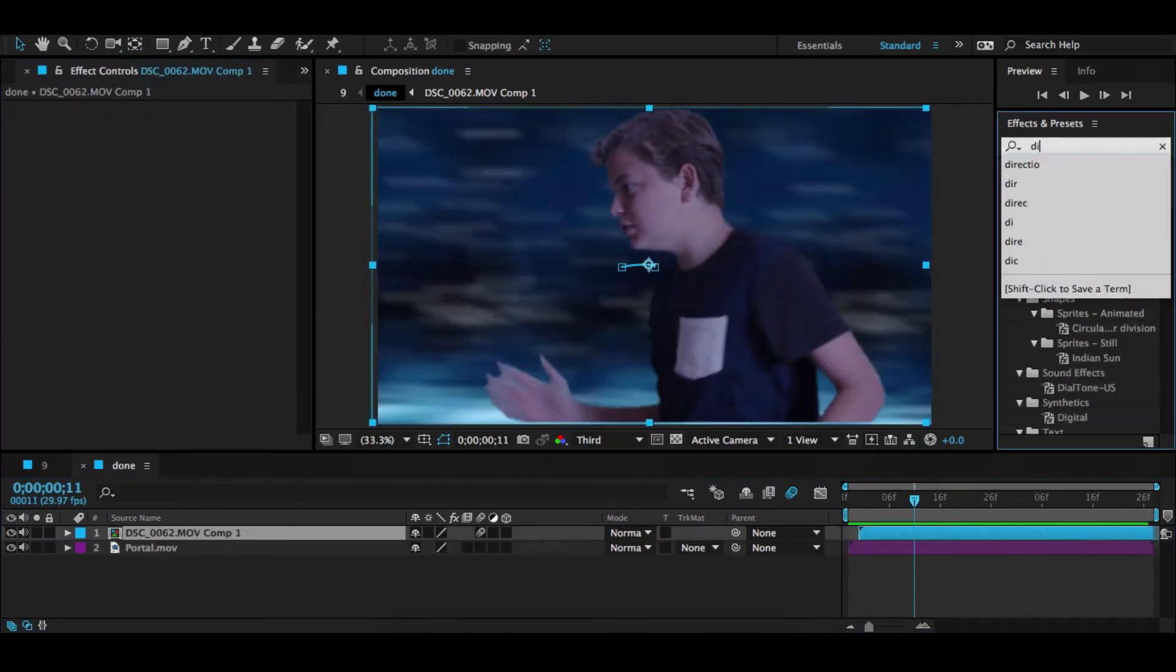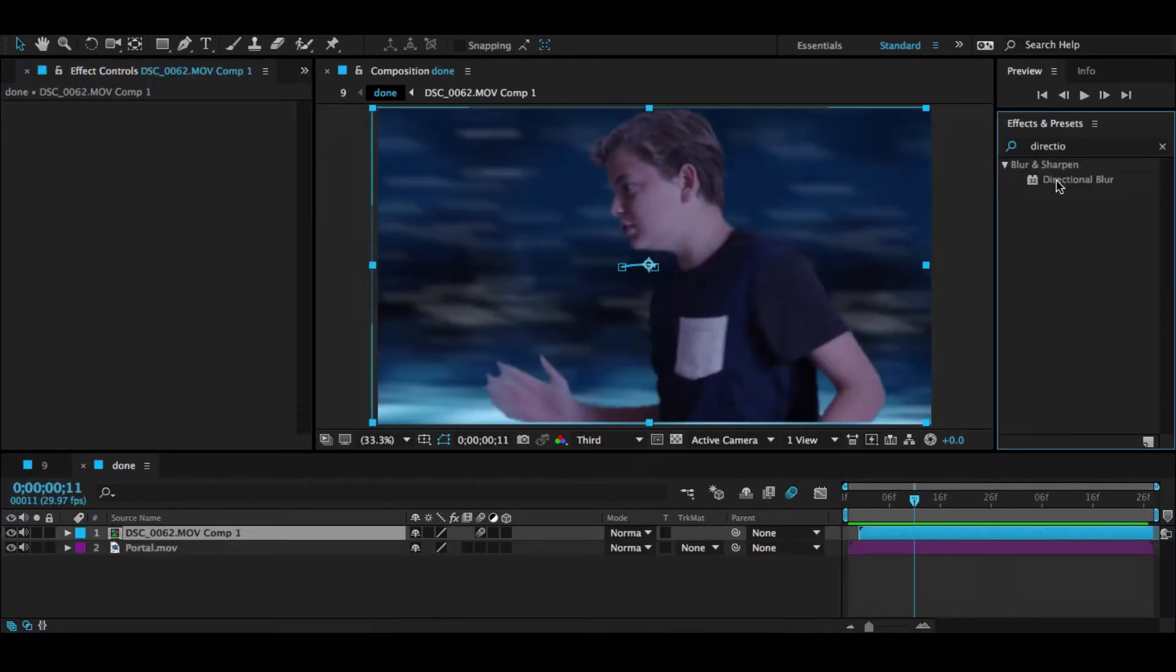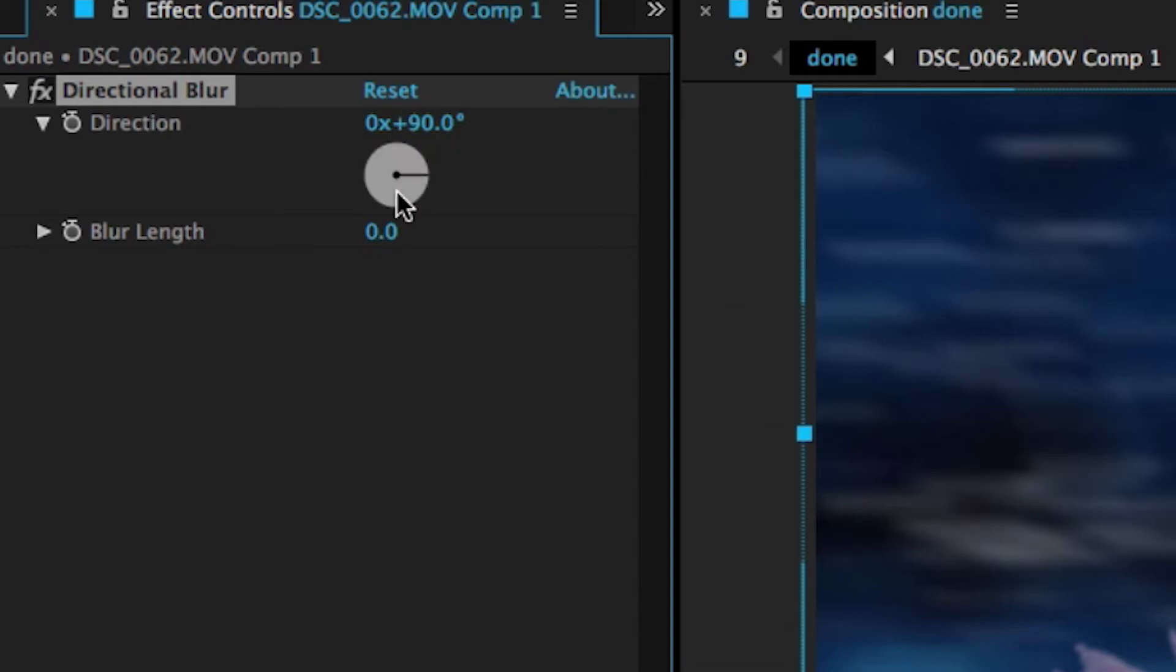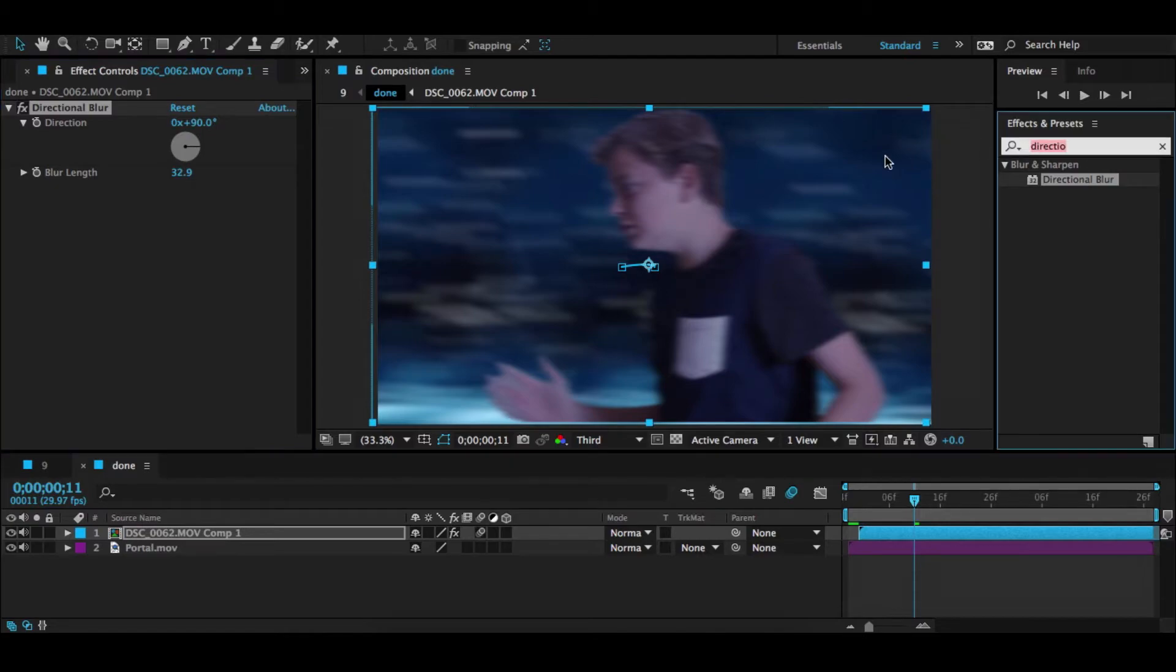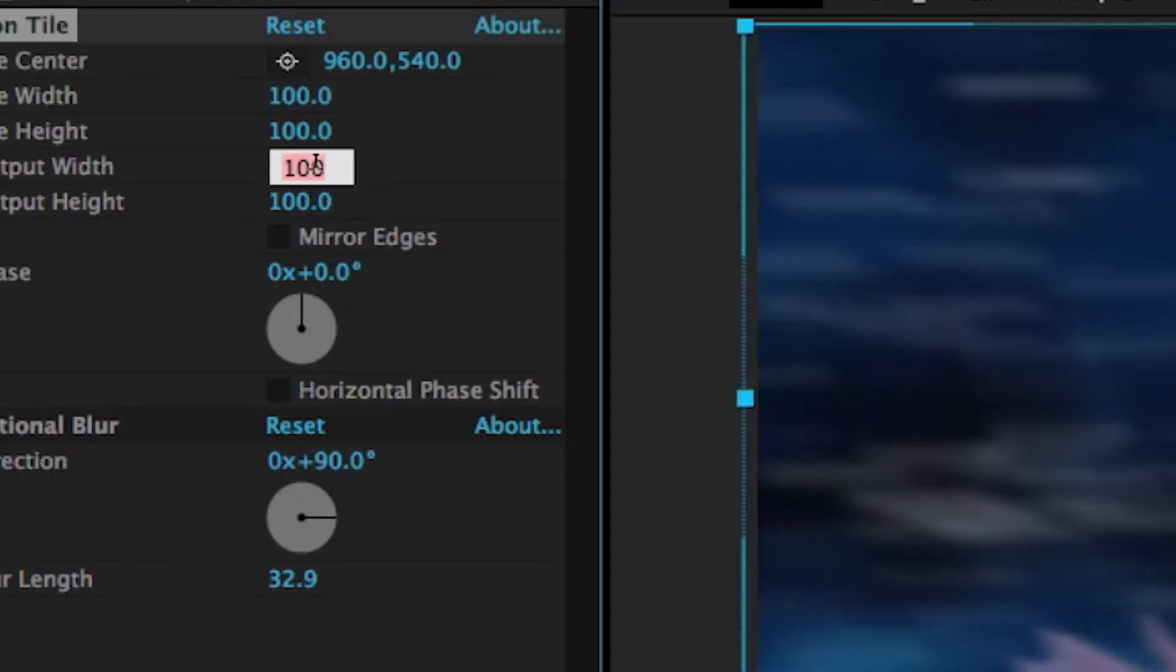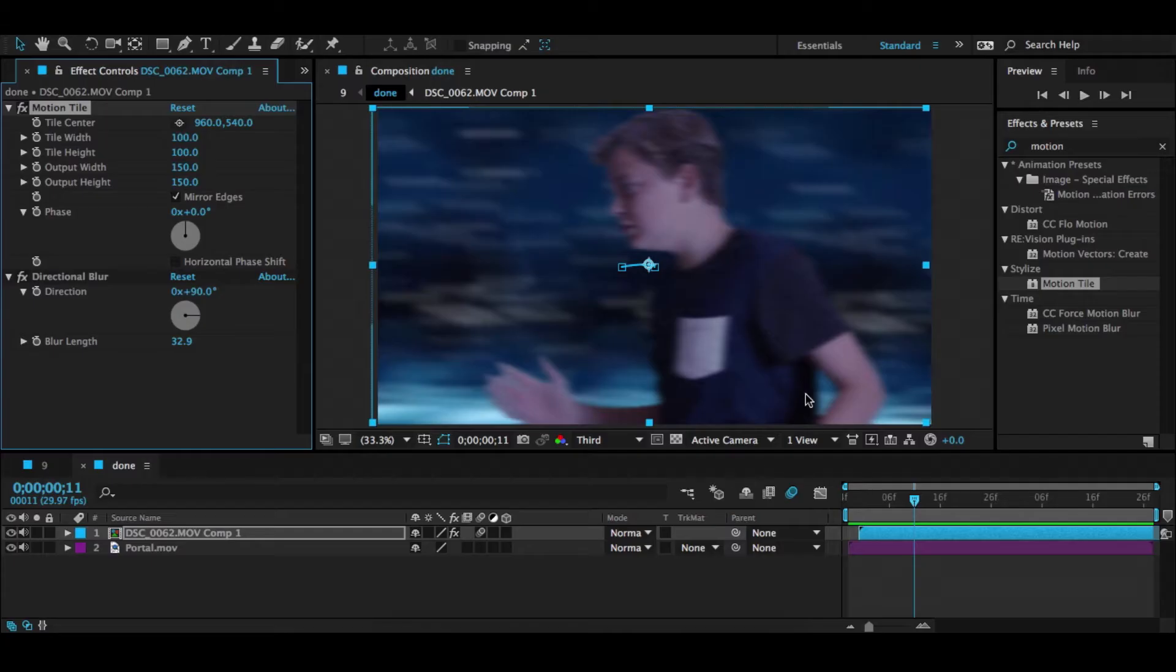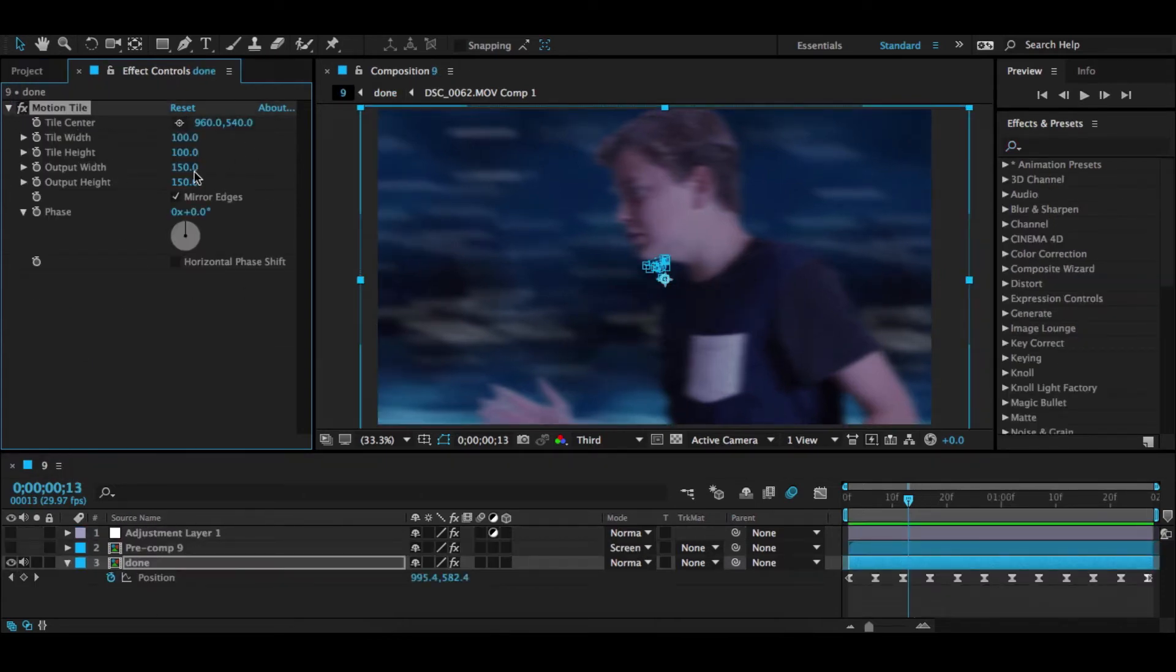Now what you're going to want to do is grab Directional Blur and drop it on here and change it to the direction you're running and hit 32.9. Then grab Motion Tile 150 by 150 and hit Mirror Edges, and that will get rid of this down here as you can see. Now you're going to want to pre-compose it and grab Motion Tile and do the same exact thing, 150 by 150 and hit Mirror Edges.